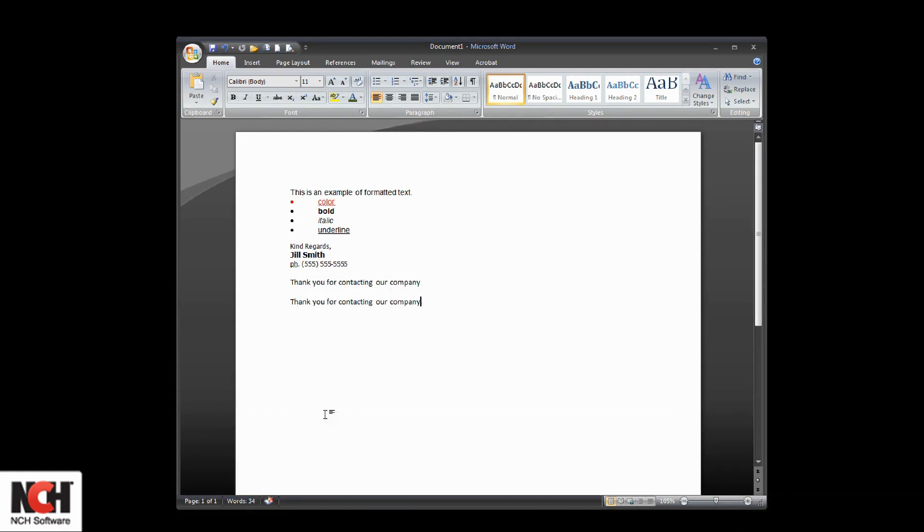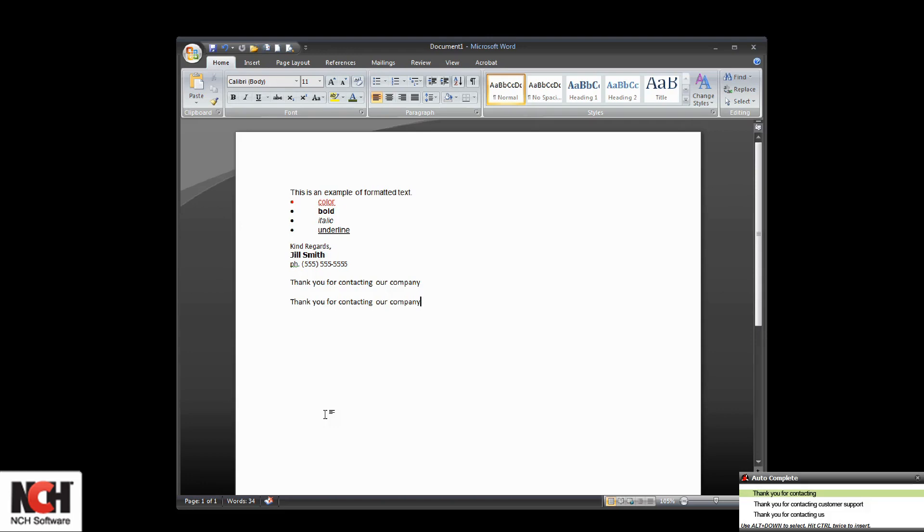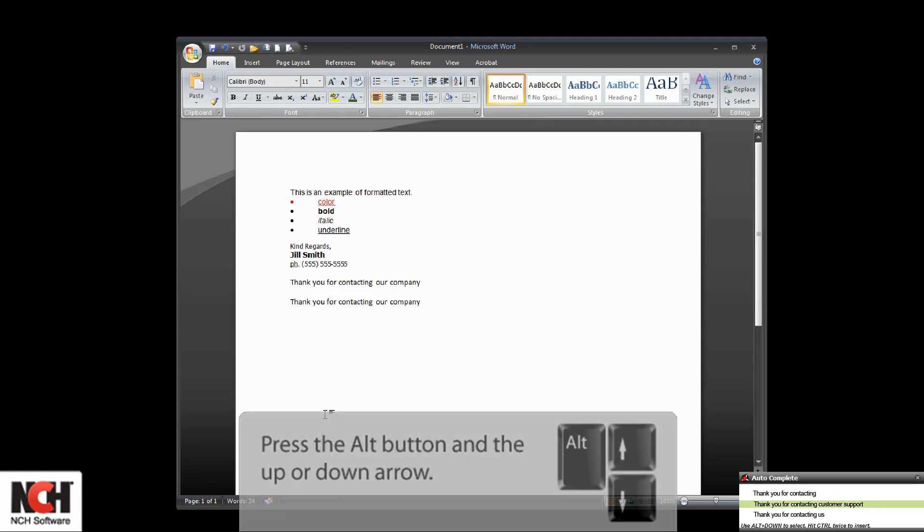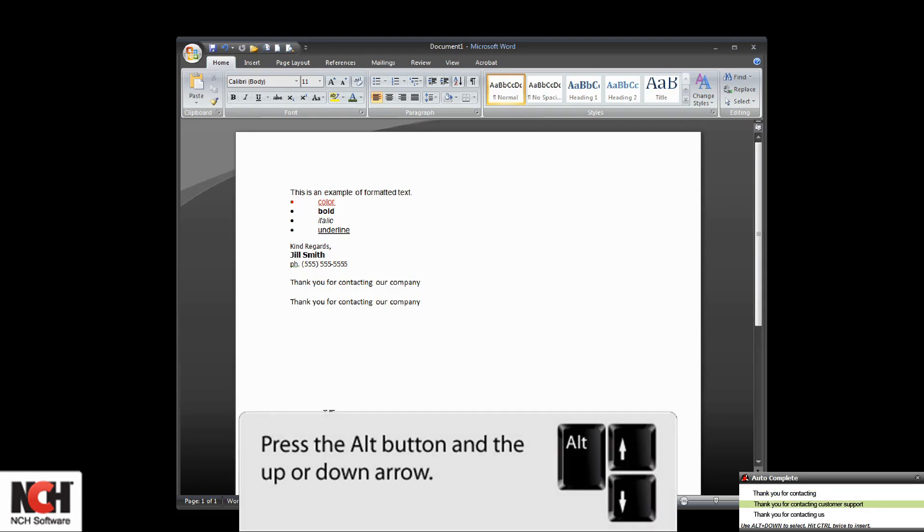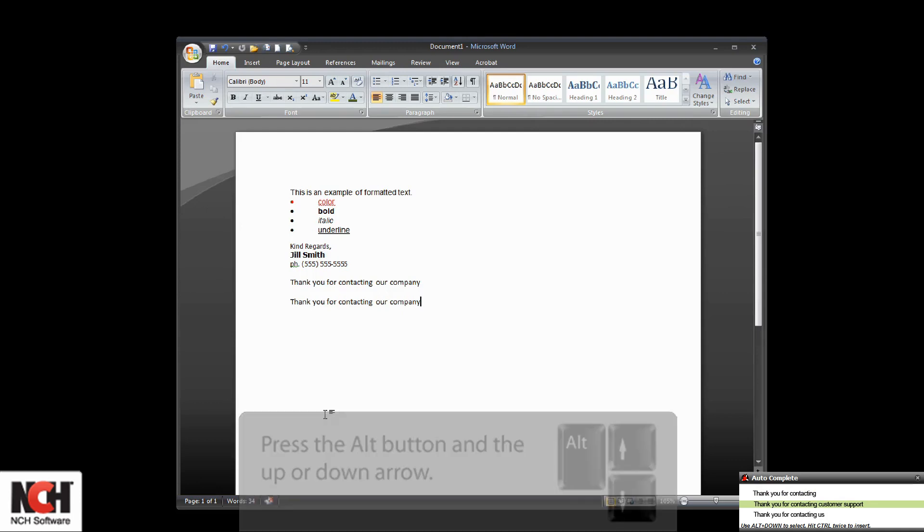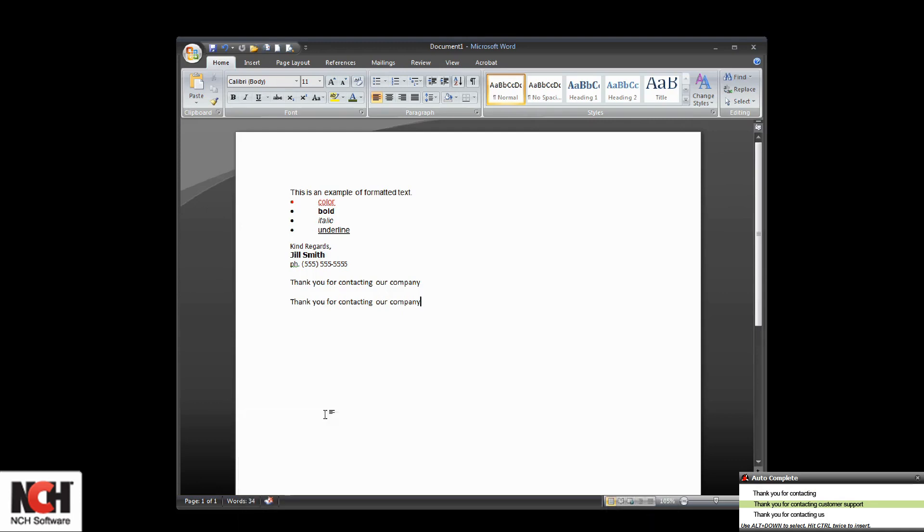Press the control button twice to insert the rest of the phrase. When more than one suggestion is shown, you can choose the correct suggestion by pressing Alt and the up or down arrow to highlight the suggestion, then press the control button twice to insert.